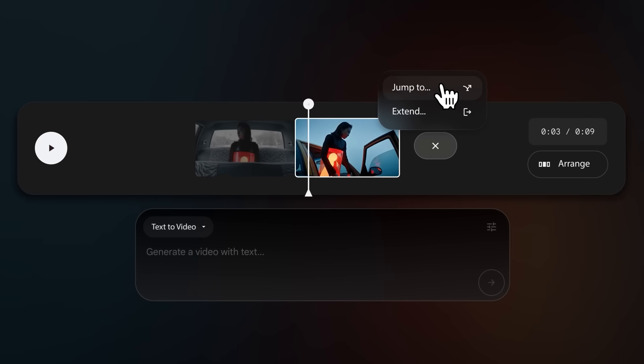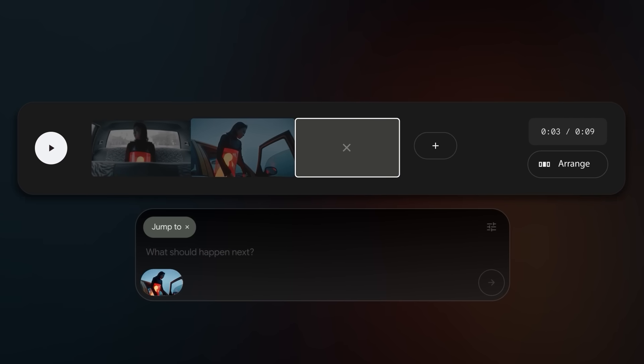This feature is called Jump To. It uses the power of Gemini to understand how your previous clip ended to seamlessly generate the next one in the sequence, guided by your prompt.